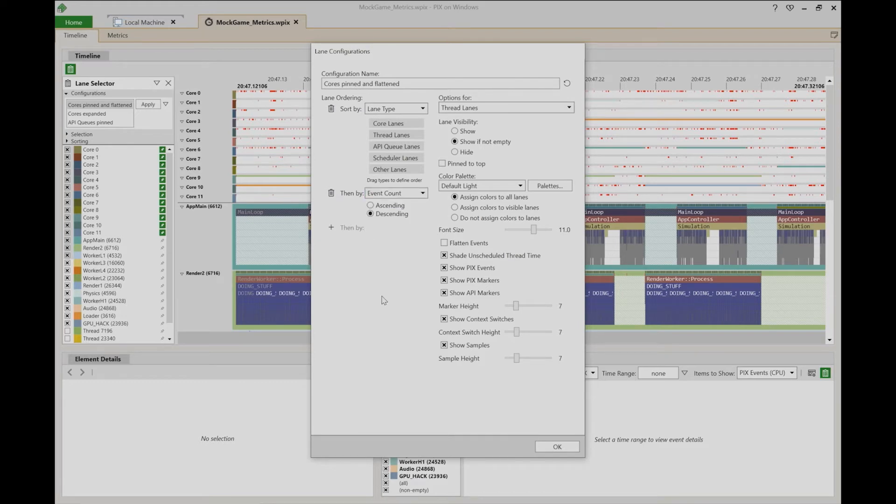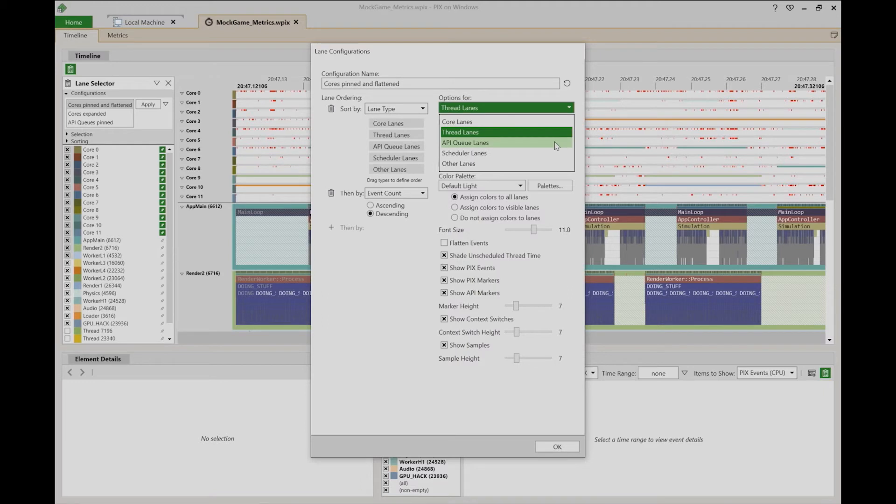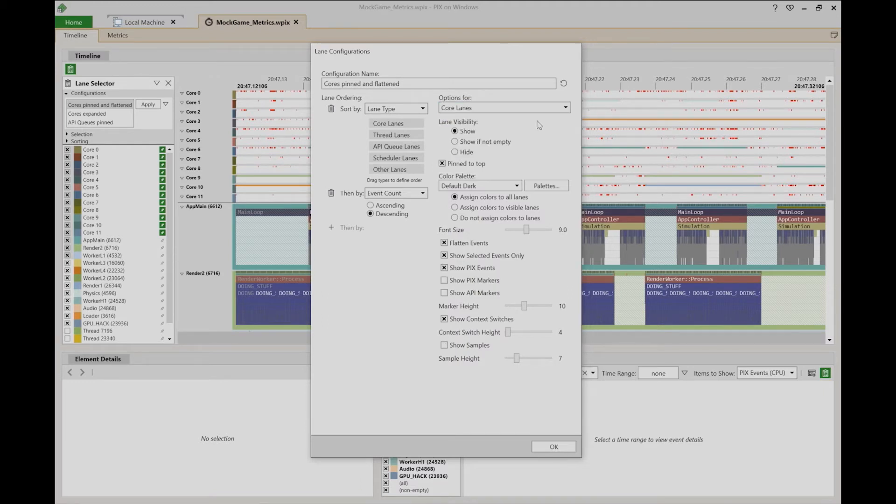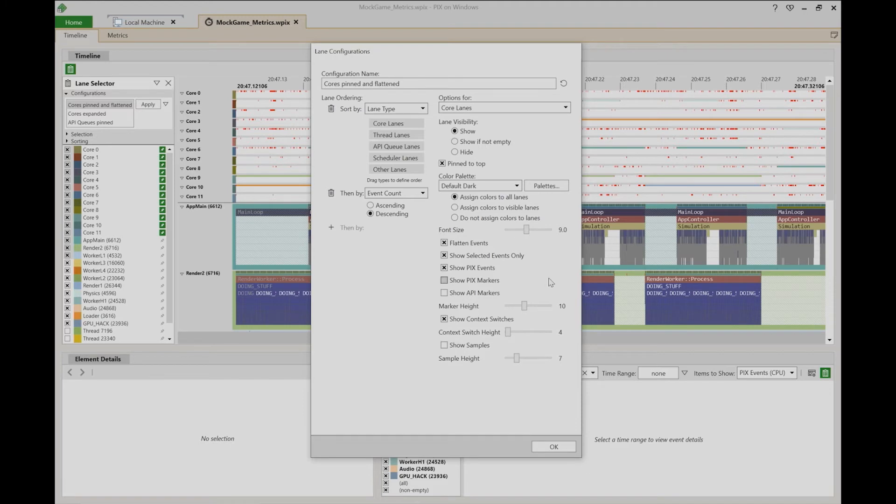You can also change various settings that apply to either core lanes, thread lanes, API queue lanes, or the scheduler lane. You can choose when the lane should be shown, whether it's pinned or not, whether it has a color and what the color is, the font size, the type of data to show, and so on.